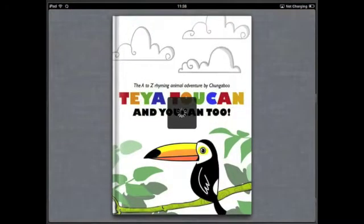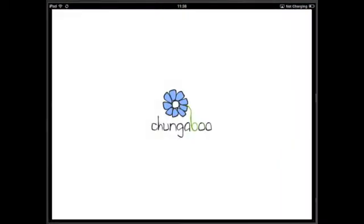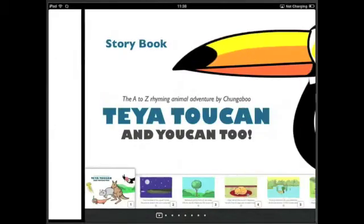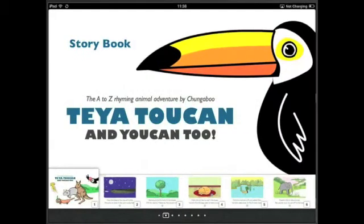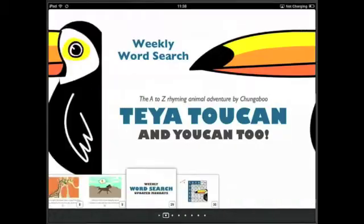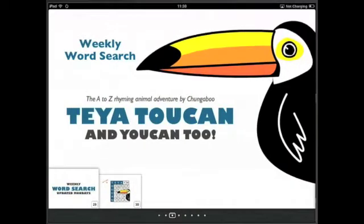Hi there, today I'm going to show you how you can use a Bookly Word Search widget to keep your iBook content fresh and up-to-date. The example I'm going to use is Teya Toucan and You Can Too, an iBook by children's book authors Chungaboo.